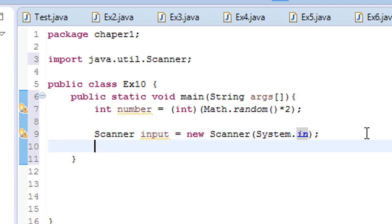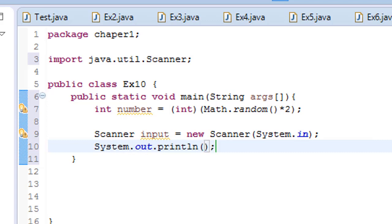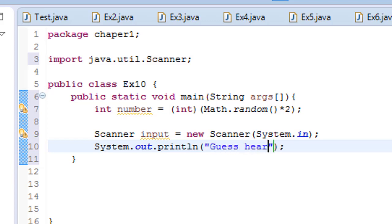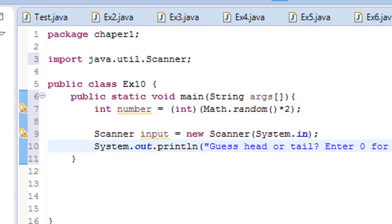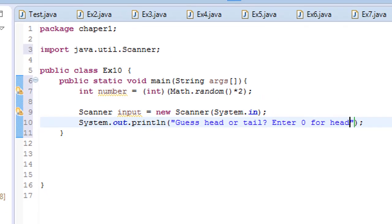And then let's sysout, ask the user to guess. Guess head or tail, question mark, then enter zero for head and one for tail.